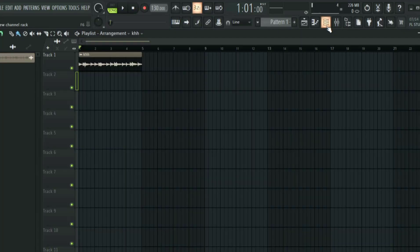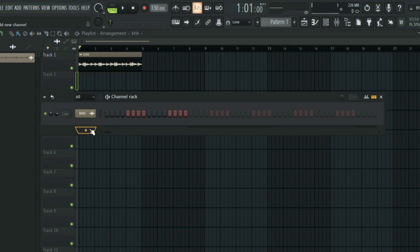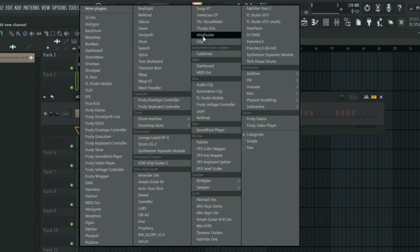The next thing you need to do is go to the channel rack and then select an instrument or a plugin. This is where the MIDI is going to be after the audio is converted, so this is where FL Studio is going to send the MIDI. We are going to be using vinyl guitar for this.